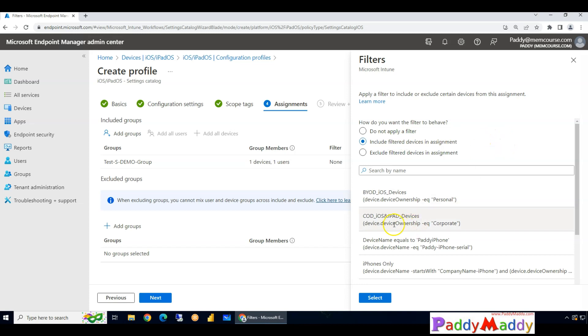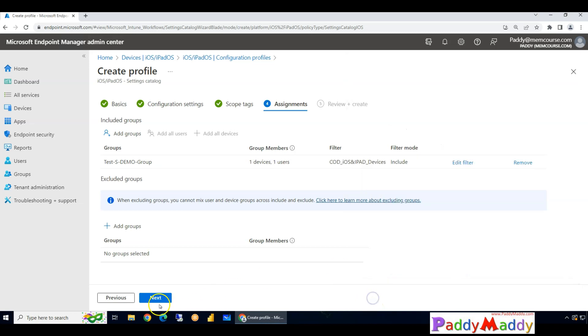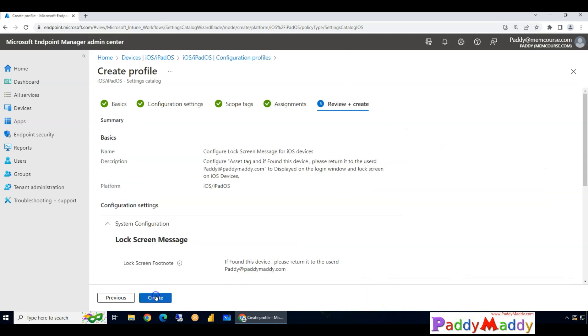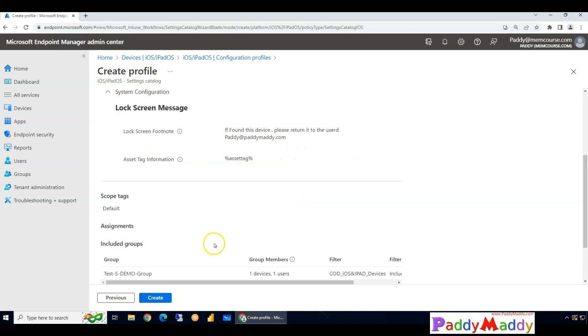Because all these devices we are not going to apply on bring your own devices. As I said, this is not going to support bring your own devices. So definitely these are supervised devices, and that's why I'm applying here company-owned devices.